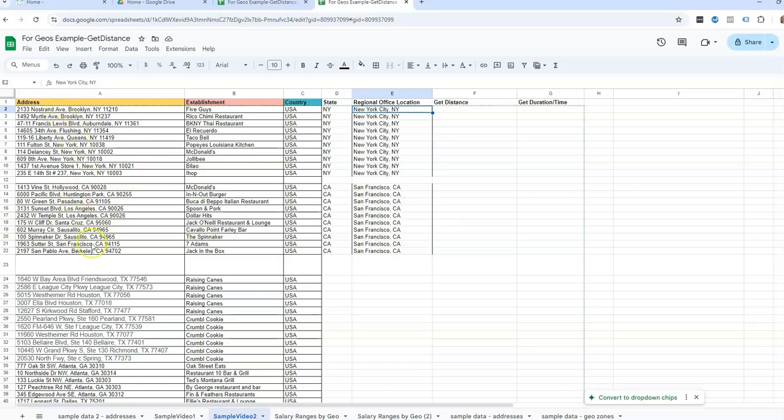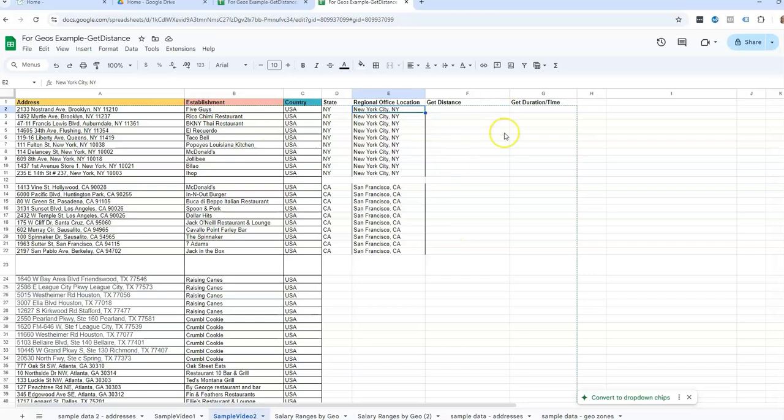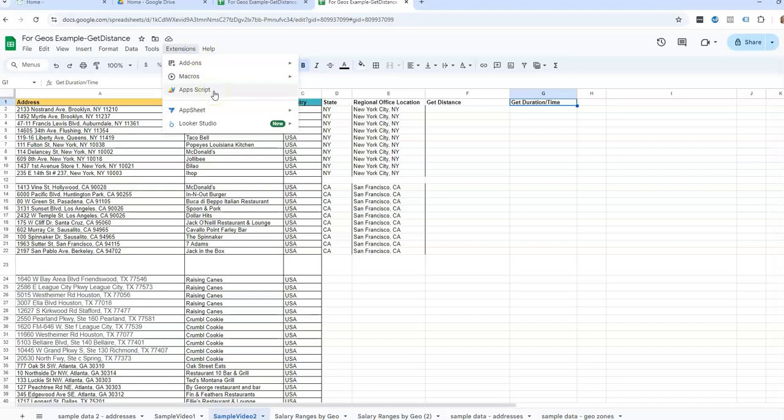Say these are work from home addresses. They're actually restaurants, but for this example, if I was in compensation, this would be something we would look at—how far is the work from home address from the company's office. So there's two different scripts that we can use, app scripts, to get the distance and also calculate how long driving time it would take.